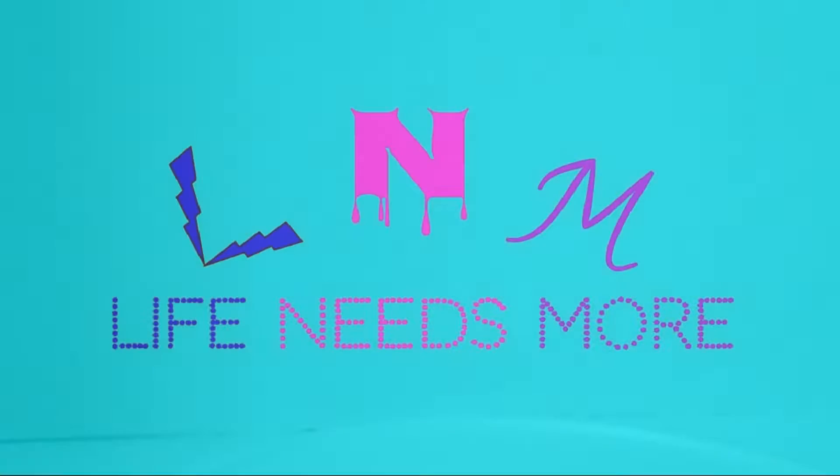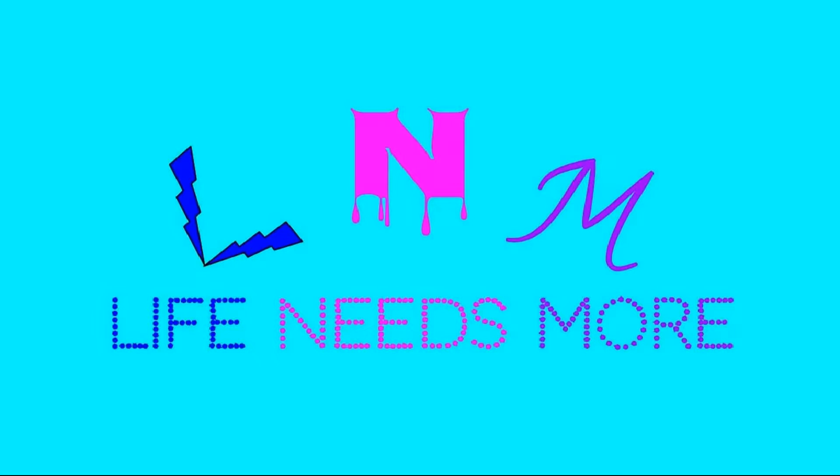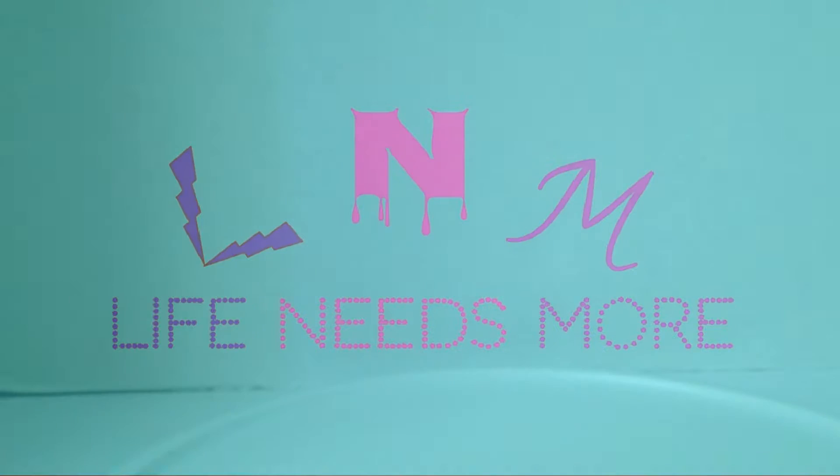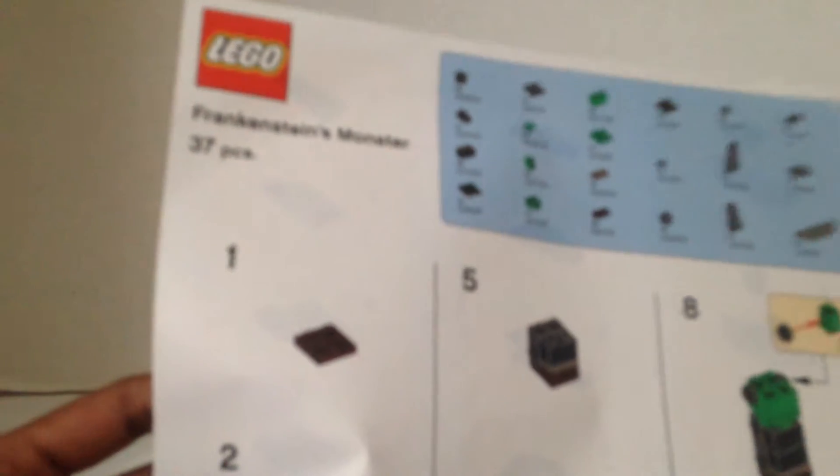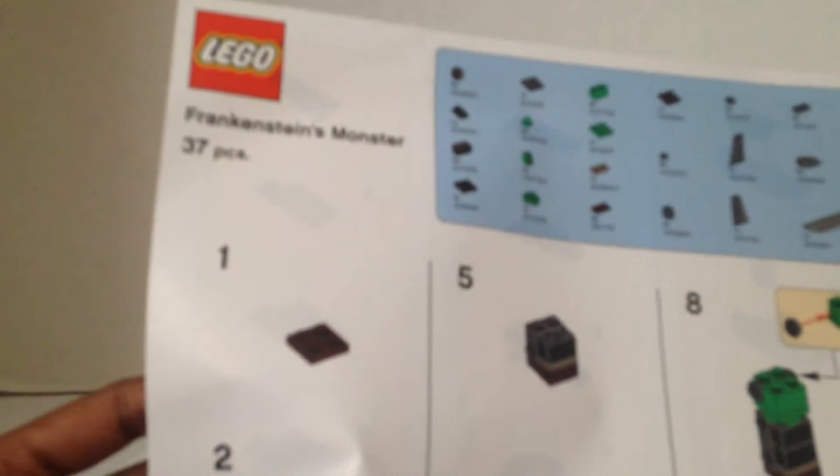Happy Halloween! We're here with the Bricktober Frankenstein build. We have the build pieces here in the bag and we're gonna build it with you guys. Hey Smores, it's Blue and Rose here. Today life needs more Legos. We have the Bricktober build and it's Frankenstein's monster.